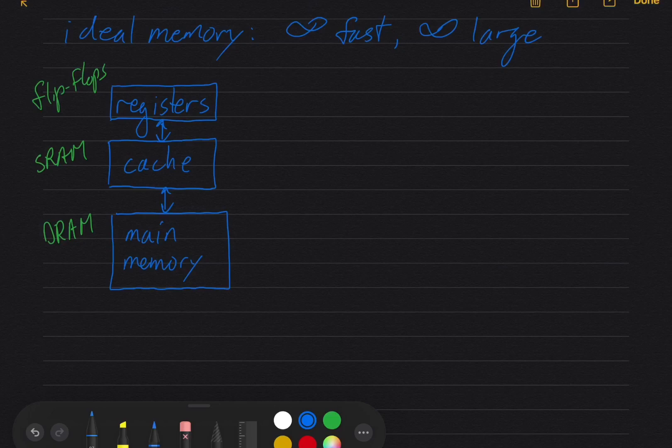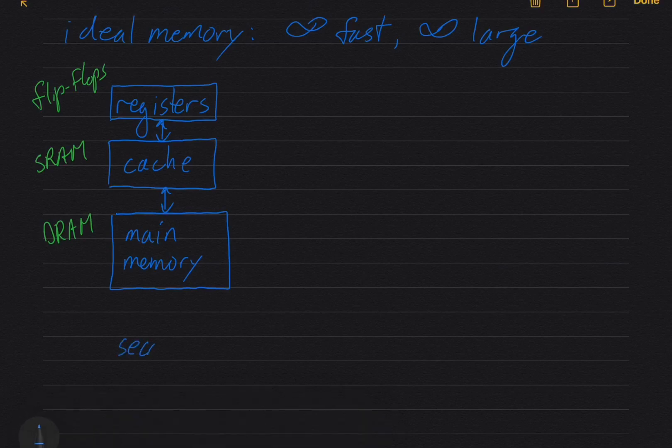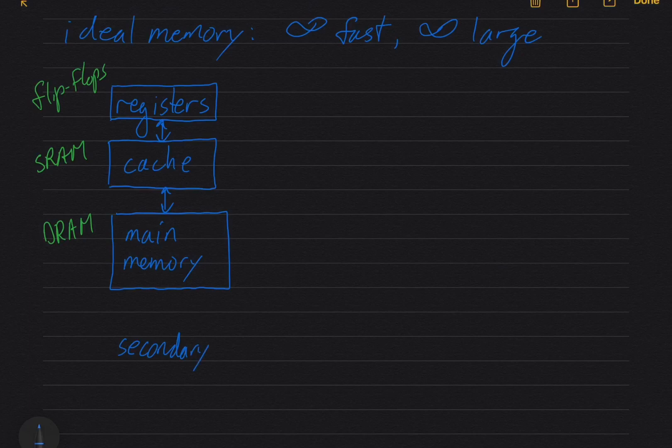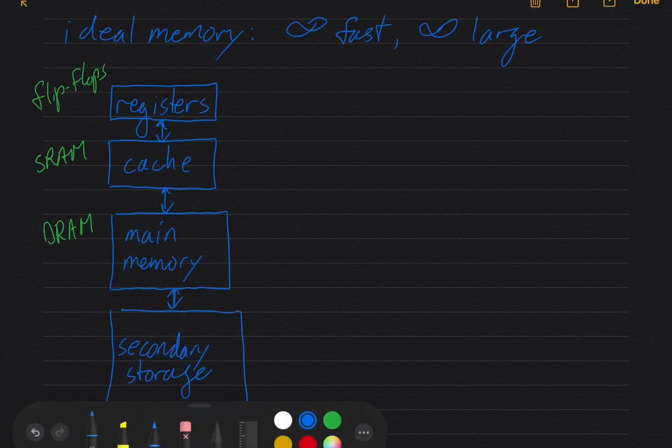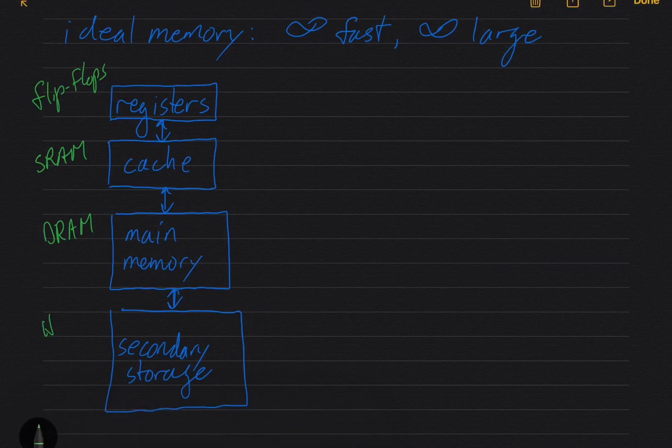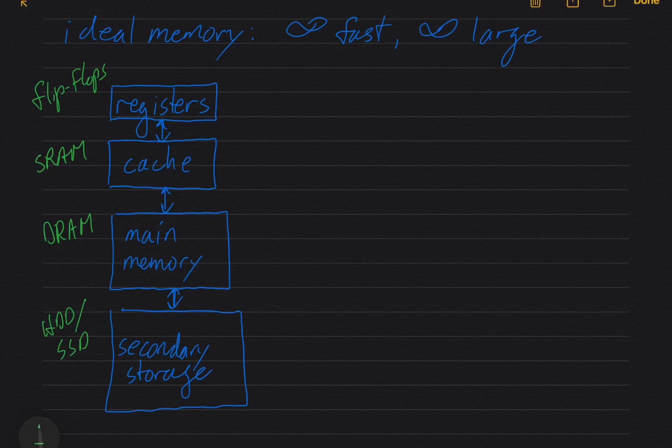And there's one more level below main memory. So I guess I could ask, what's bigger and slower than main memory? And that would be your secondary storage. Let's make that bigger still. And secondary storage is either your hard disk drive or solid state drive. And those are another order of magnitude slower than your DRAM is.